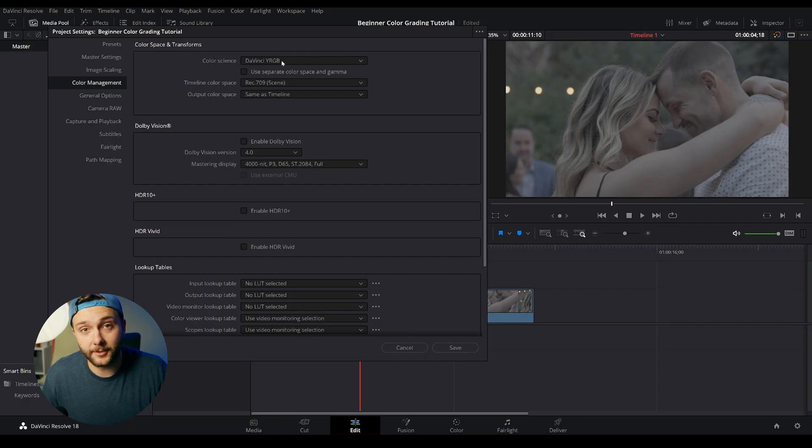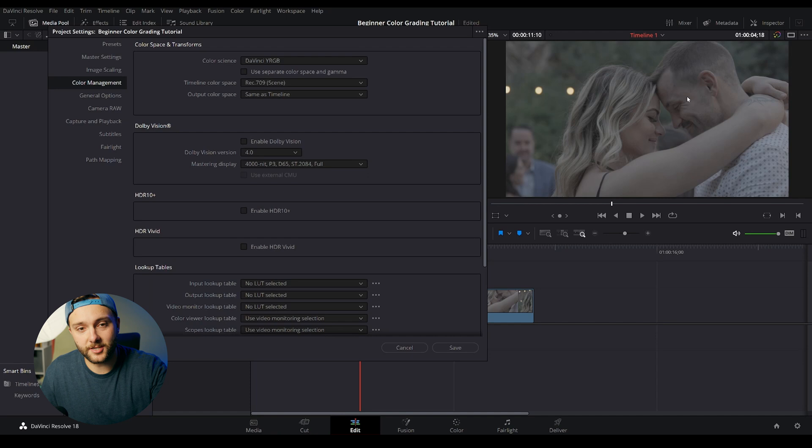So the first thing we need to do is convert this to a color space that we can work in. We need to give an input color space so that our image is converted to Rec.709. Most monitors and screens are calibrated to a Rec.709 color space. That's why we use that color space in DaVinci Resolve. Now, in order to put the input color space, we need to know what camera it was shot on. Like I said, this was shot on a Sony a7 IV using S-Log3 Cine.